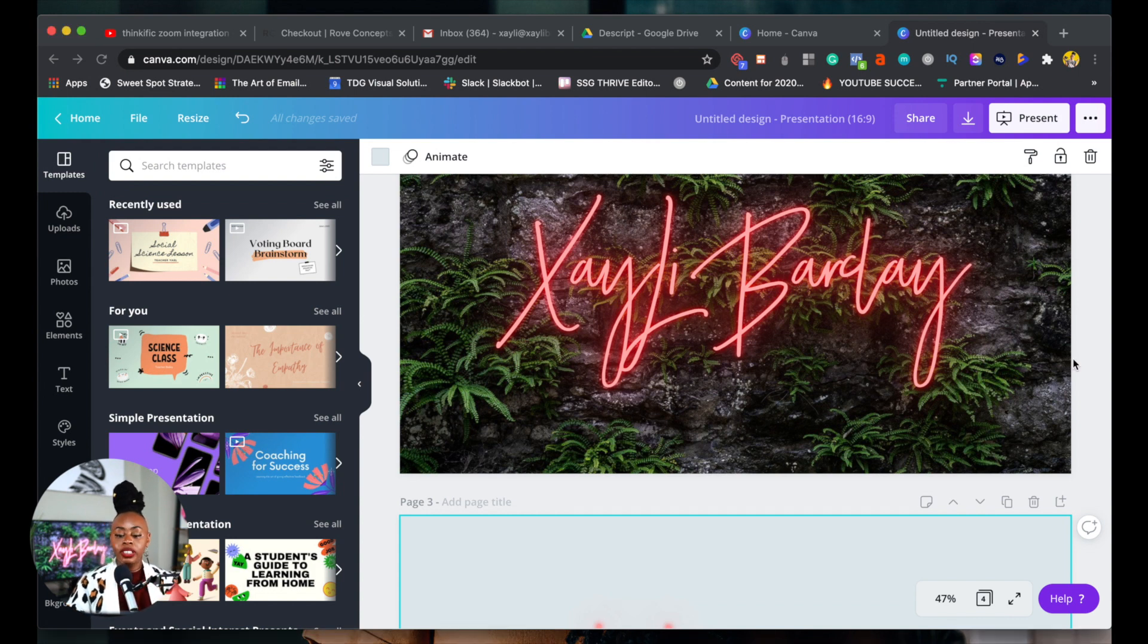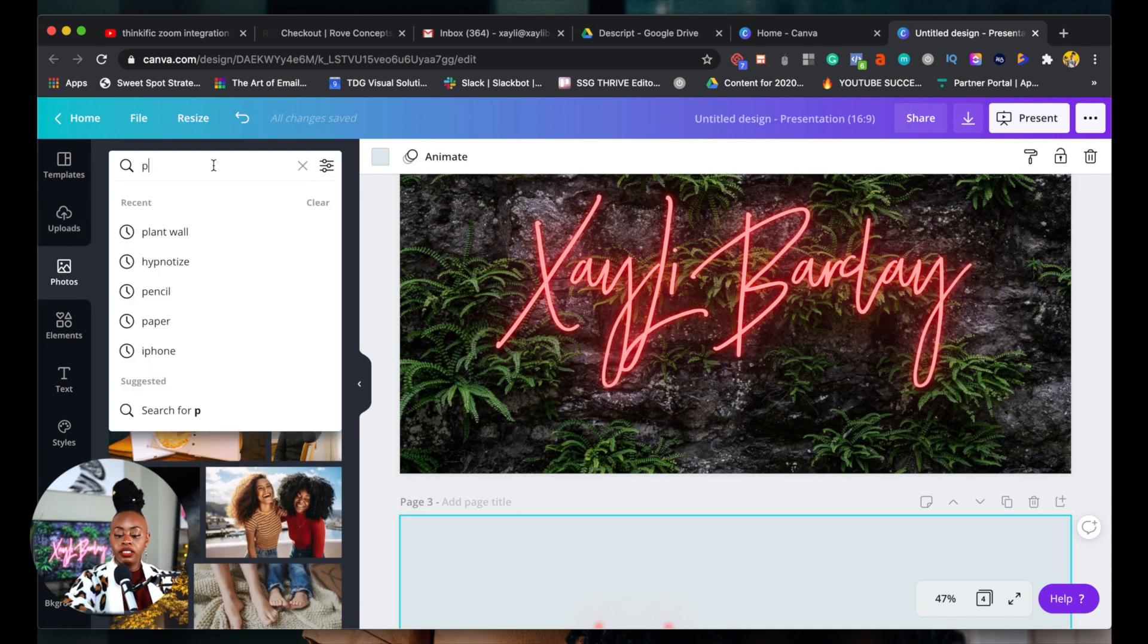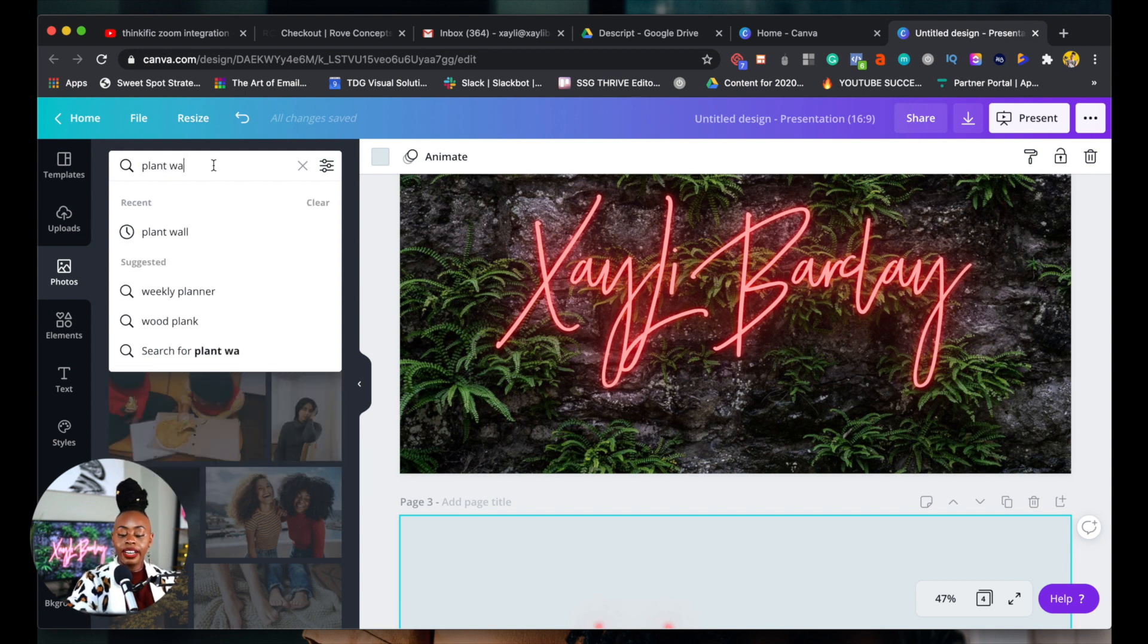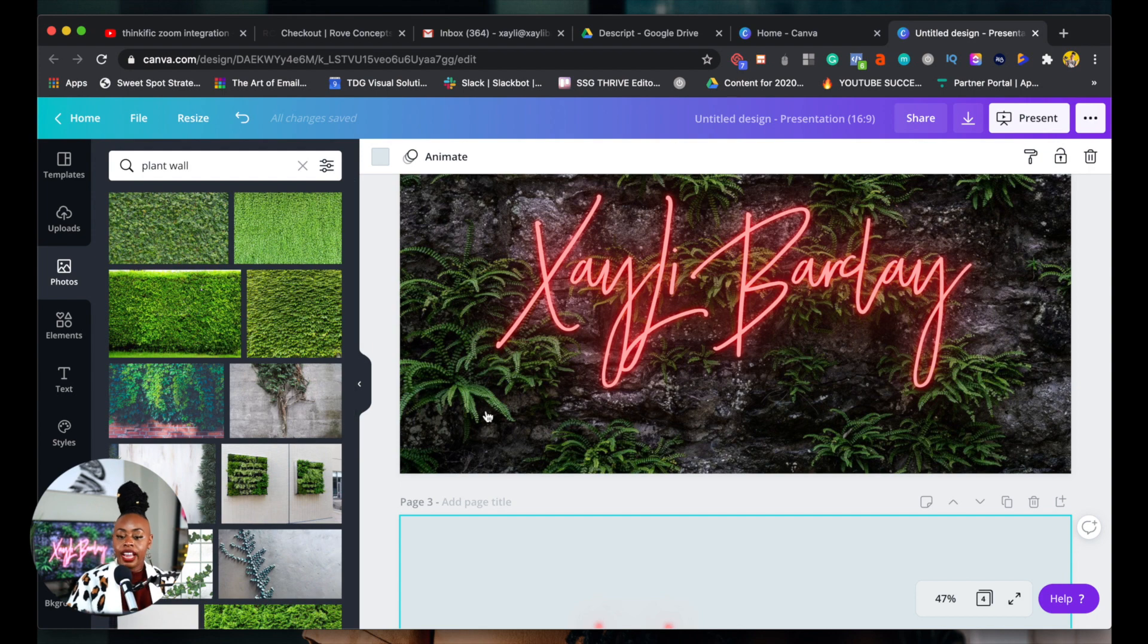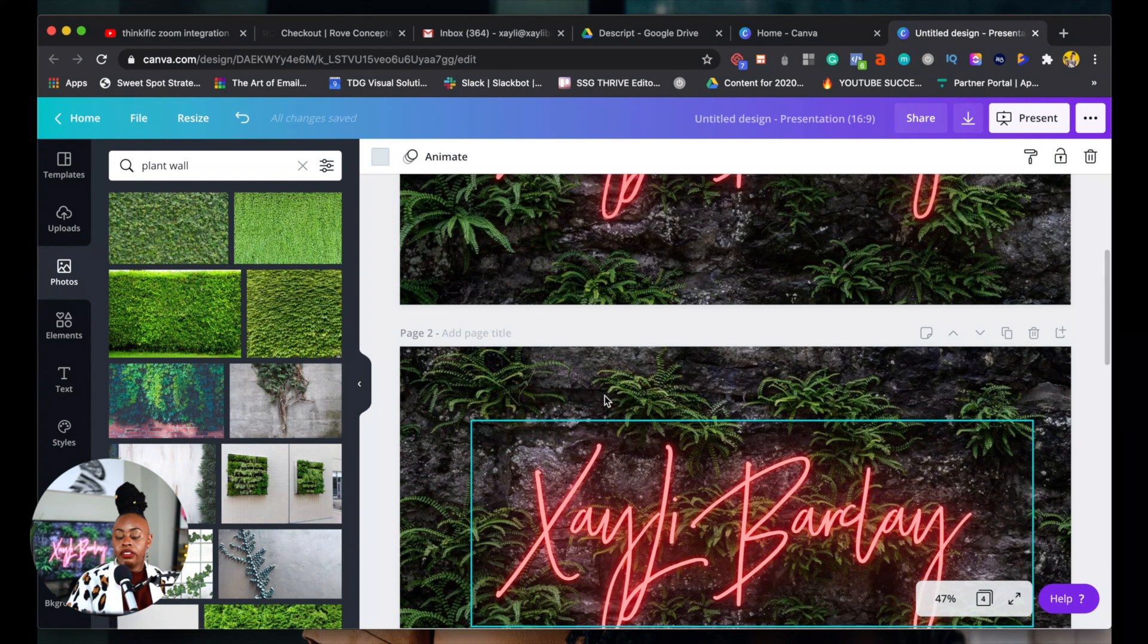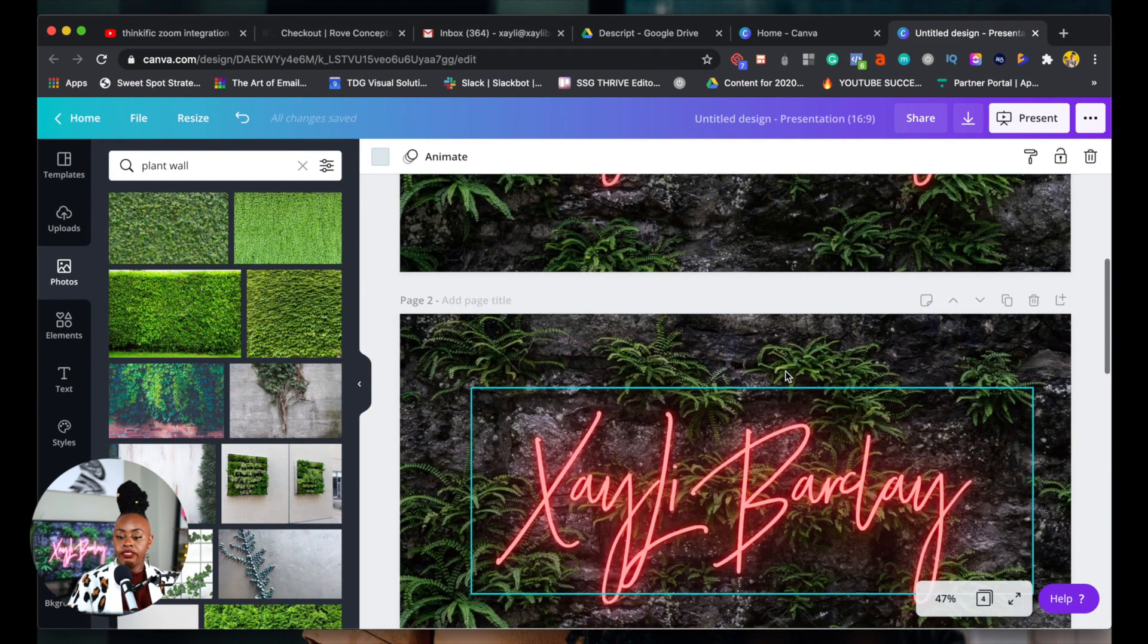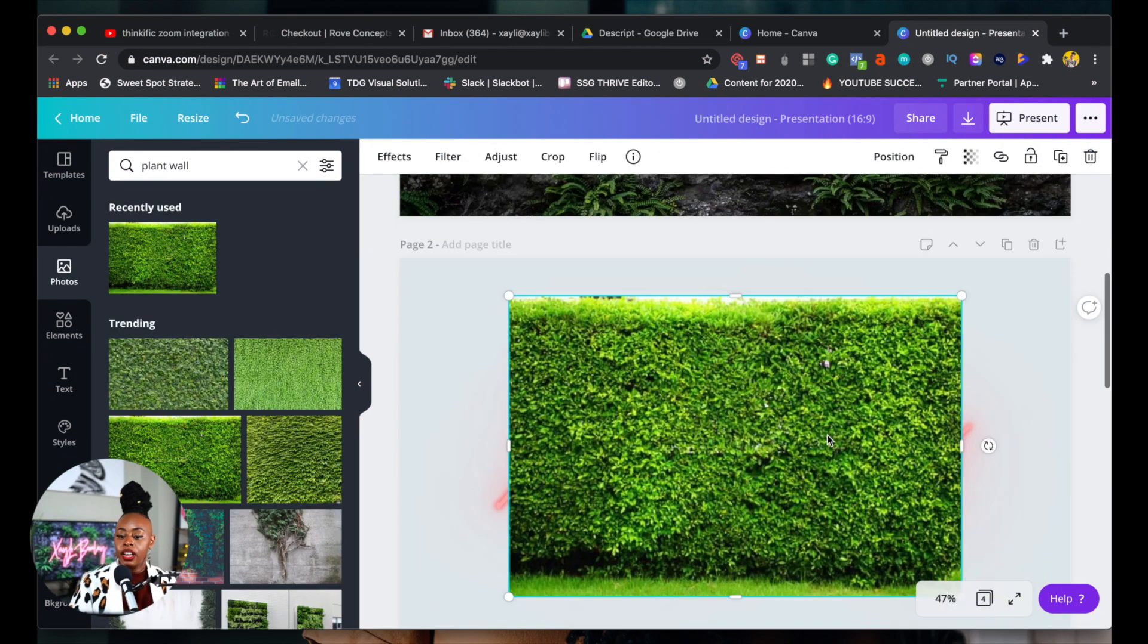The cool thing about Canva is I was able to go into photos and I actually typed in plant wall, and I got a few different options which was so cool. I knew that I wanted a darker look, like a more tropical look, rather than a lighter look.